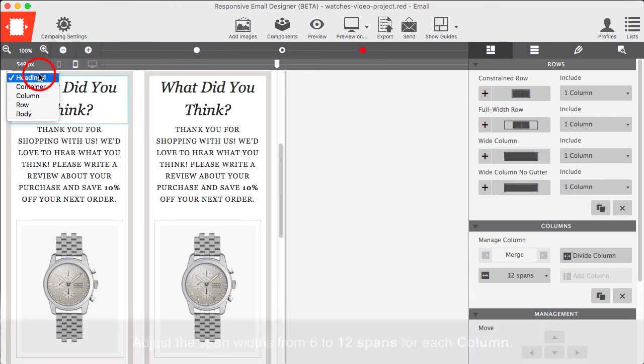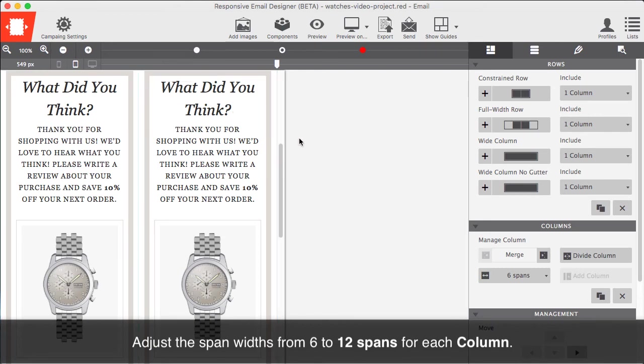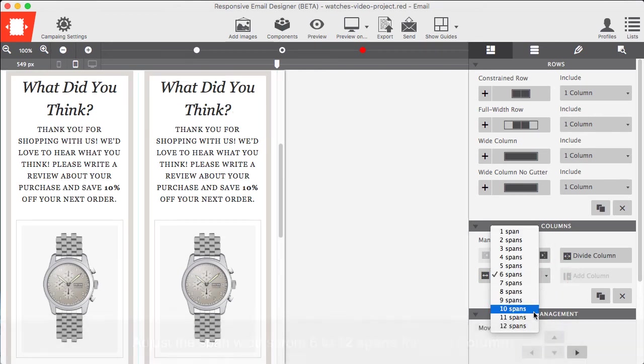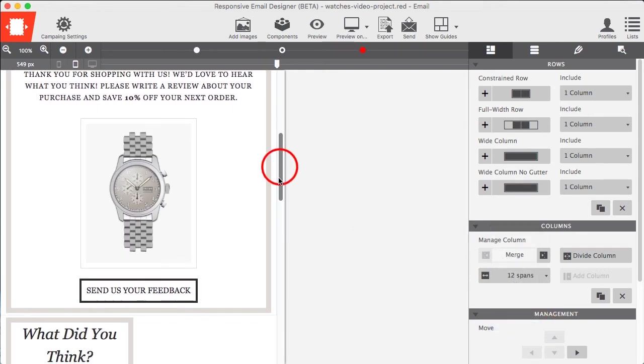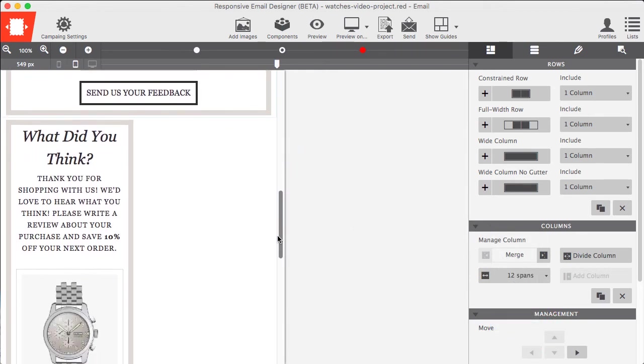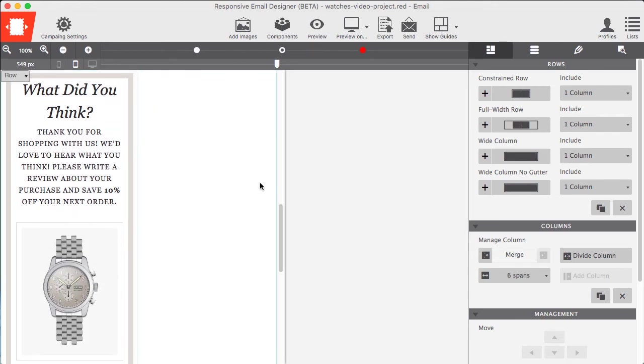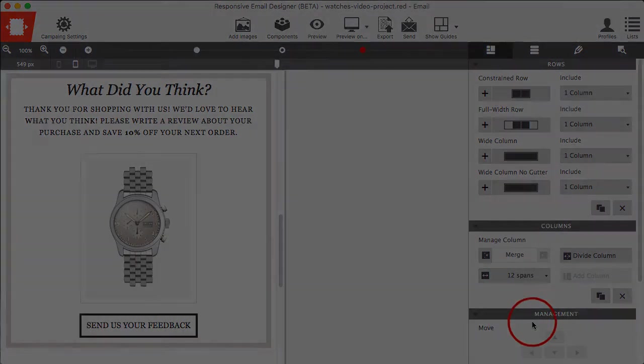Adjust the span width from 6 to 12 spans for each column. Doing this will make the items stack. Adjust the top and bottom margin of the feedback wrapper container to 5px.